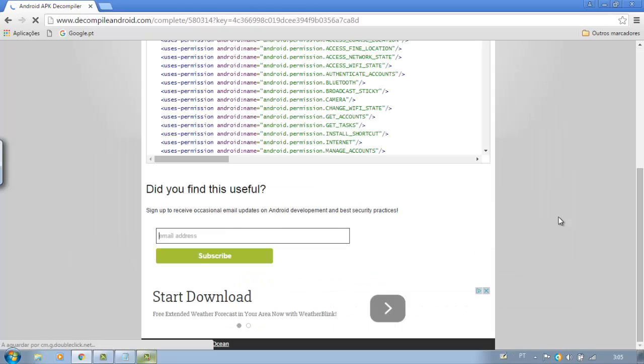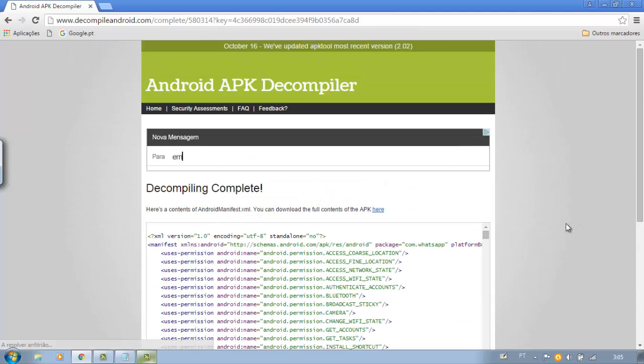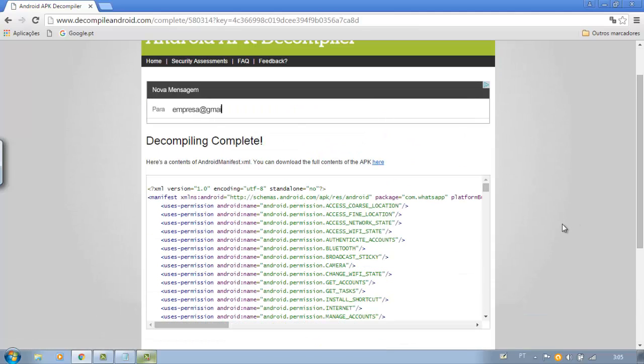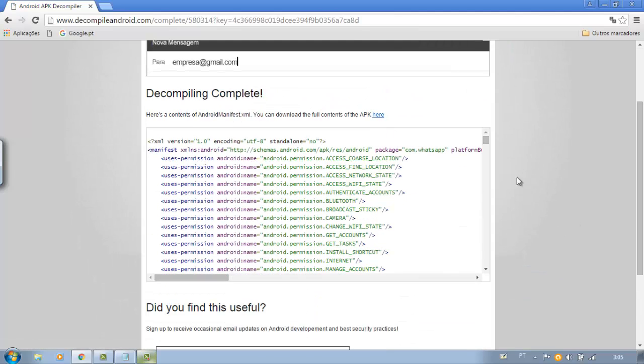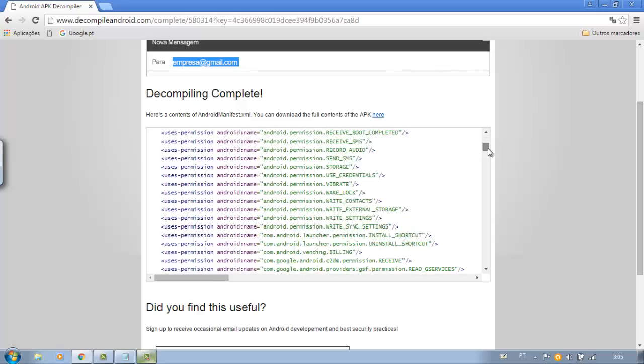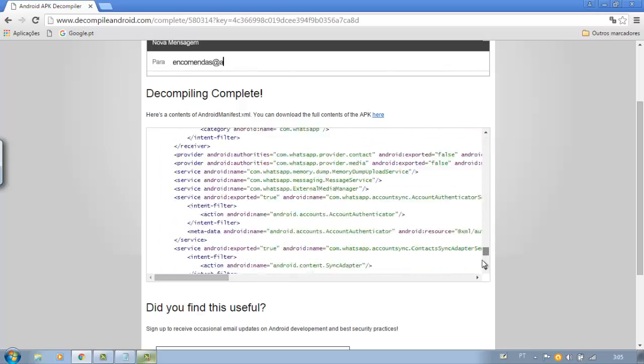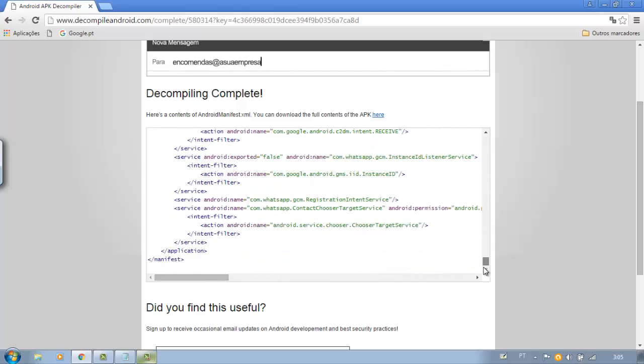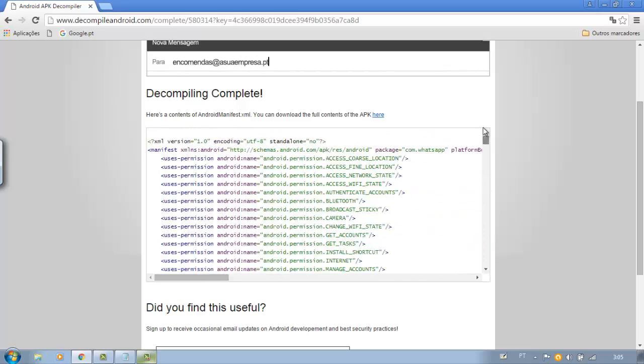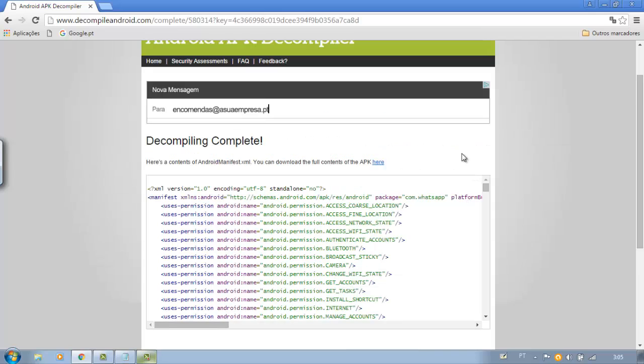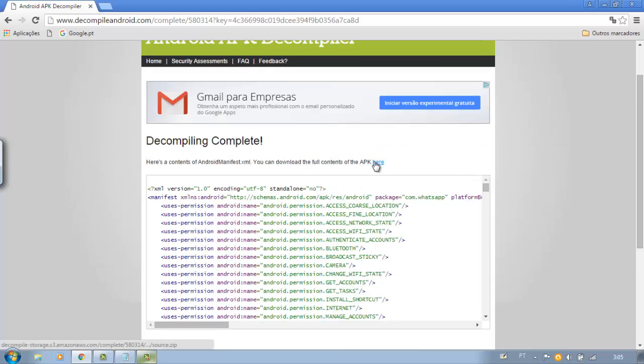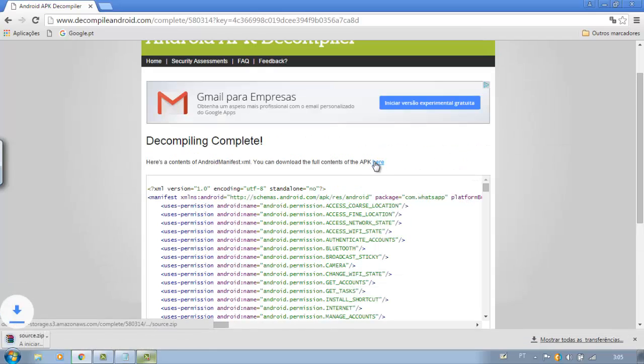Okay, we have our completely unencrypted source code. Click here to download it to your computer.